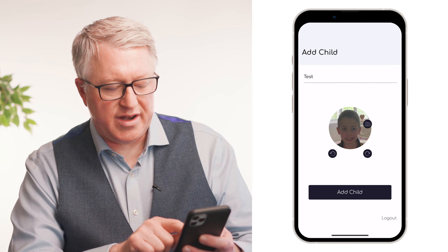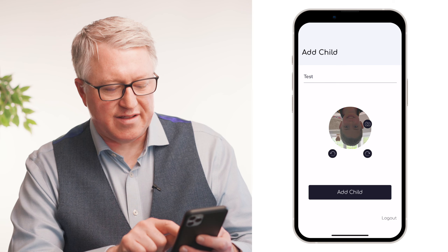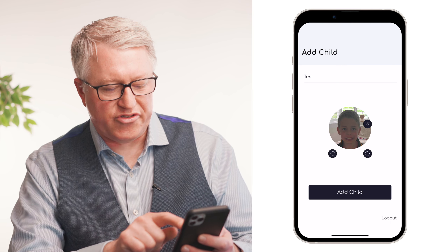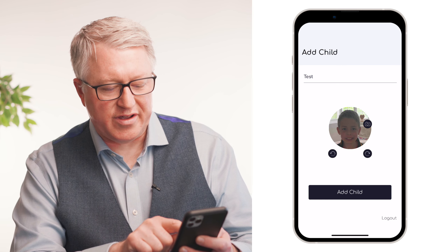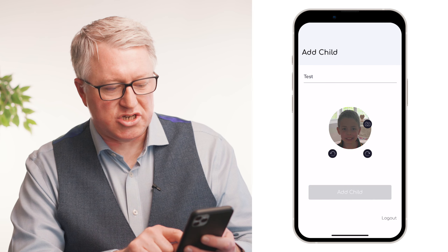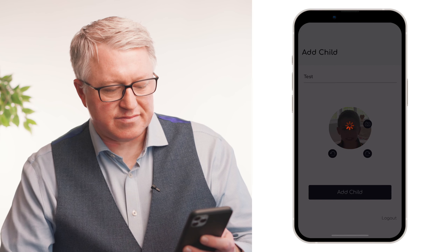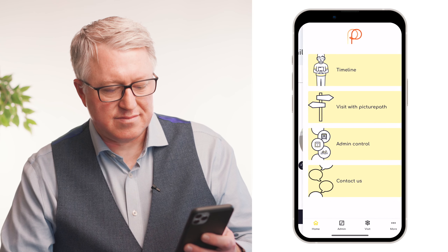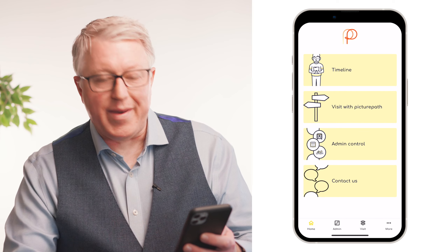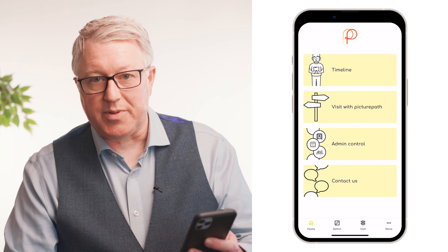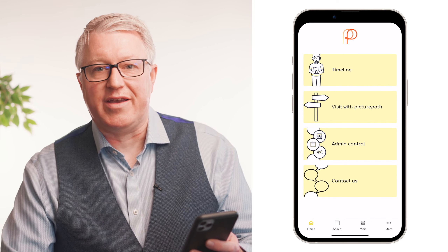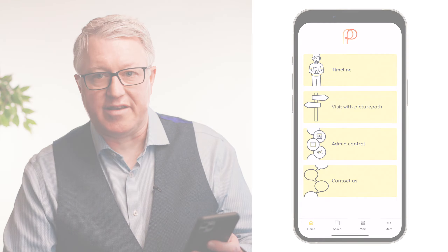You can now rotate the image as you'd like, and you can also move it around and scale it. Then we hit 'add the child'. Now you're on the main menu of the PicturePath app, you've created everything and you're ready to go.